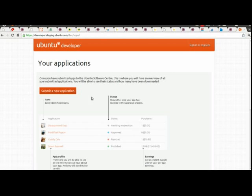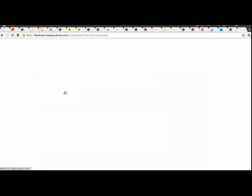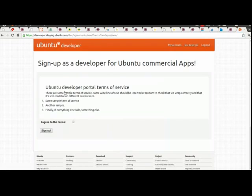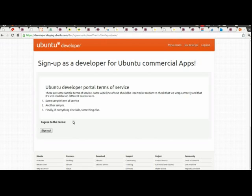So this is the first page here, I'm going to click on submit a new application, and I've been logged in automatically here by Ubuntu Single Sign-On, so I need to read through the terms, make sure I agree with them, and then sign up.